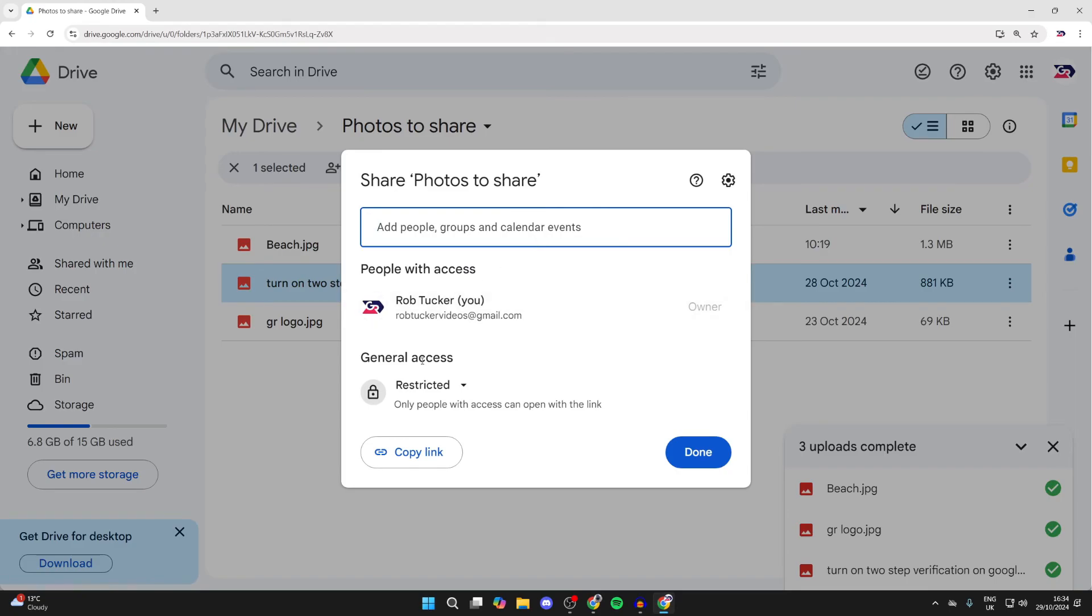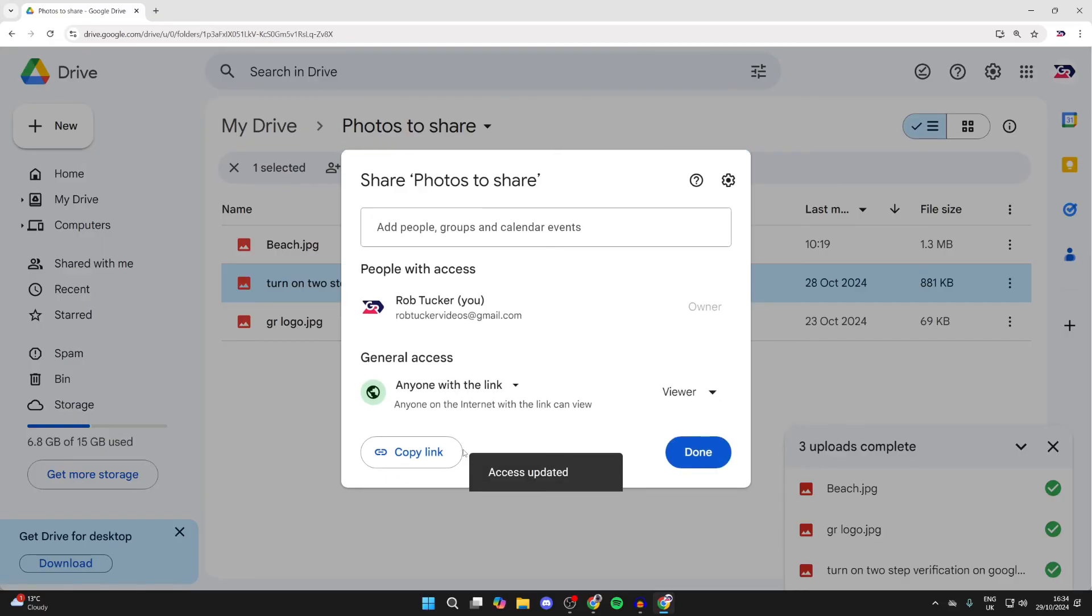Then come down to General Access. You can change it from Restricted to Anyone with the link. Click on Copy Link and you can share it. It's that simple, so paste it where you want it.